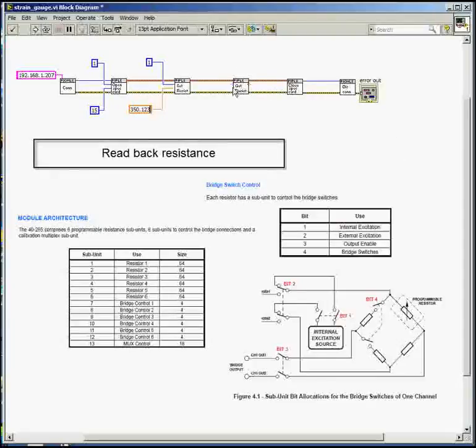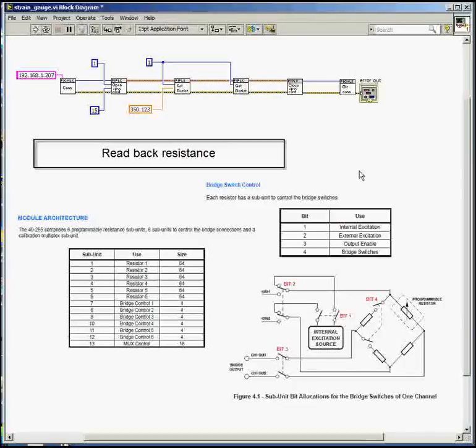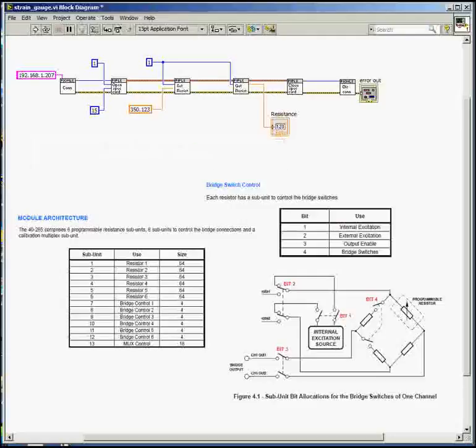Now we'll configure the read command to read back the set value. So we'll use the same channel number and we'll put the results up in our display window. And that's basically it. That will control your card's resistance.